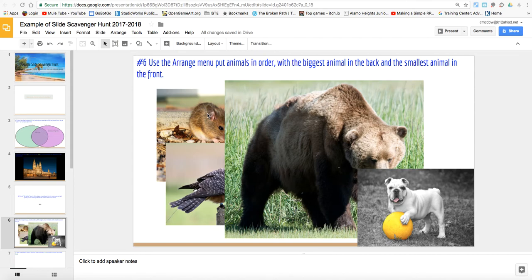Slide six of our Google Slides scavenger hunt. Use the arrange menu to put animals in order with the biggest animal in the back and the smallest animal in the front. We're looking at their size in real life — the largest animal would be the bear, then the dog, then the bird, and then the mouse.